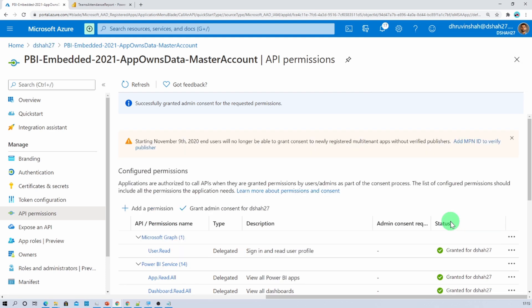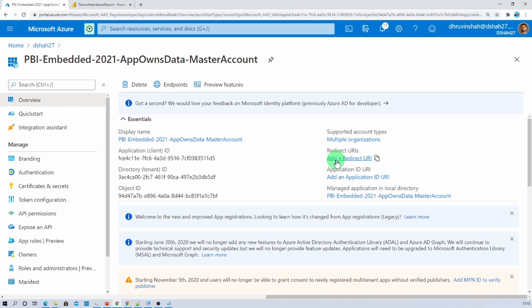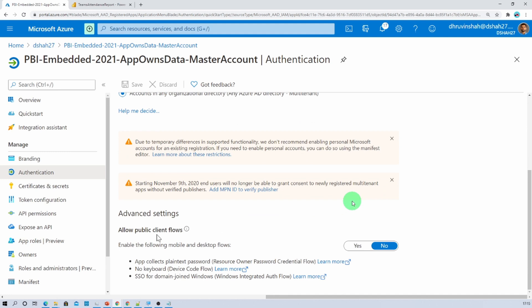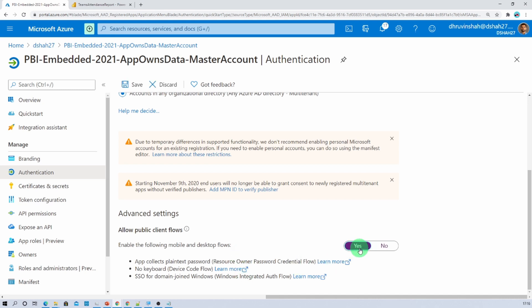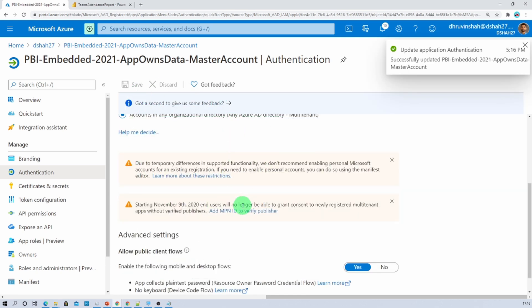The third important step is to go to the overview, then click on the redirect URI section. Scroll to the very bottom and you will find an option called 'Allow public client flow' with an option to enable mobile and desktop flows. You just need to turn that on and save the changes.